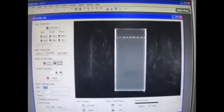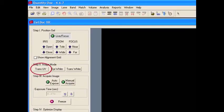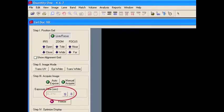Once the gel is positioned and focused properly, switch on the trans UV light. The exposure required can be acquired both automatically and manually. In Auto Exposure, the amount and time of exposure is increased gradually. Whereas in the Manual Acquire option, the amount and time of exposure can be set manually as required.